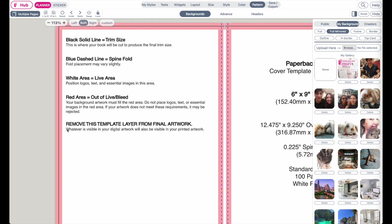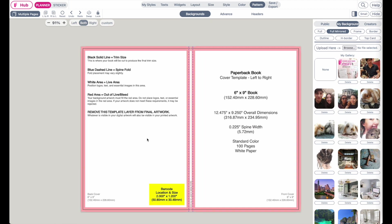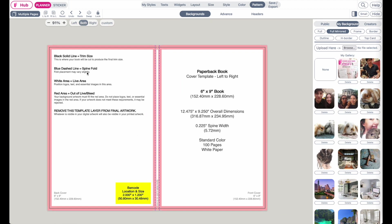And then lastly, it says remove this template layer from final artwork. Whatever is visible in your digital artwork will also be visible in your printed artwork. So what that means is that once you've created your template, don't forget to remove this background here.